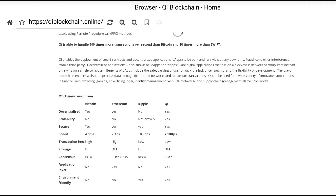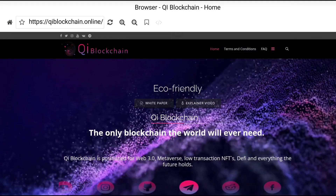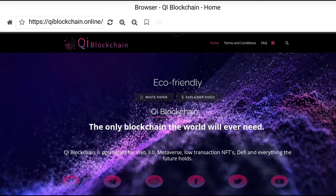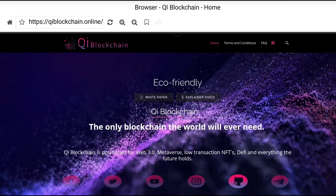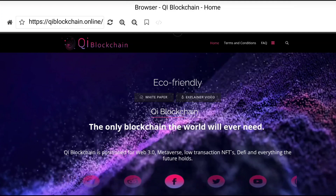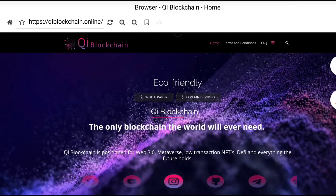I hope everyone can learn about the Qi blockchain project from this video. Thank you so much for watching the video till the end.